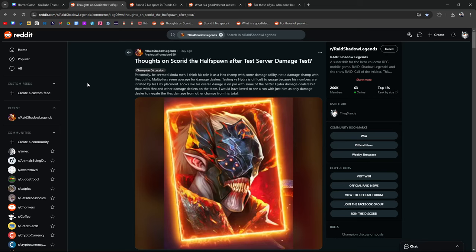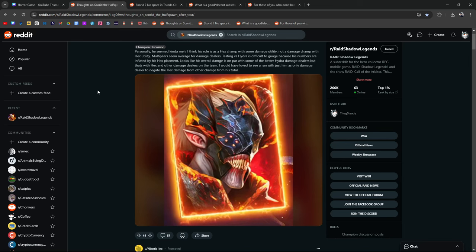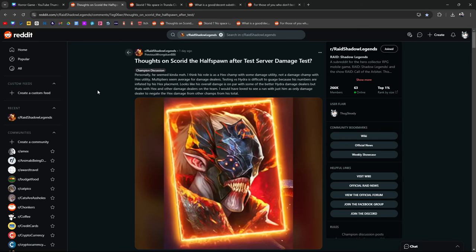Multipliers seem average for damage dealers. Testing versus Hydra is difficult to gauge because his numbers are inflated by his hex placement. Looks like his overall damage is on par with some of the better Hydra champ dealers but that's with hex and other damage dealers on the team. I would have loved to see a run with just him as the only damage dealer to negate the hex damage from other champions from his total.